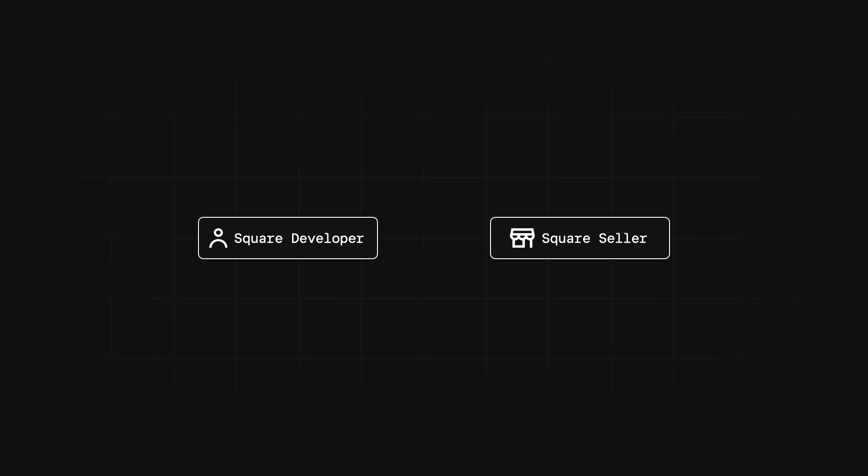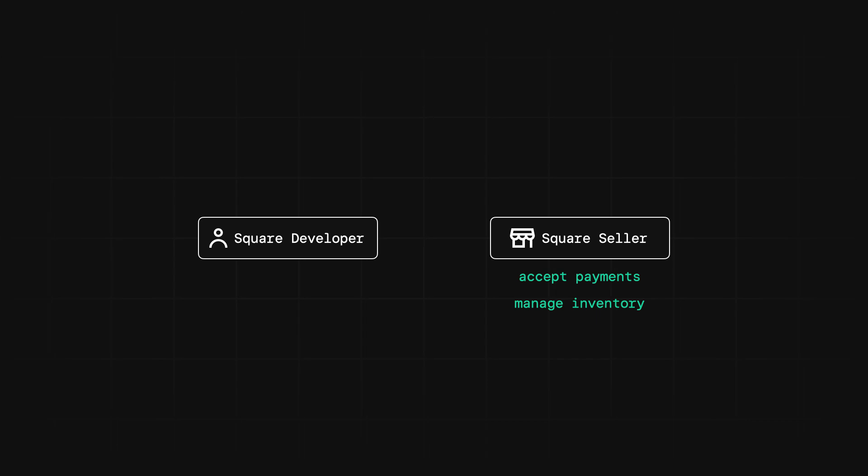As a Square developer, your app is going to perform operations on behalf of a Square seller. These operations can be anything from accepting payments to managing inventory and everything in between. But the bottom line is, your app needs to connect to a seller account.